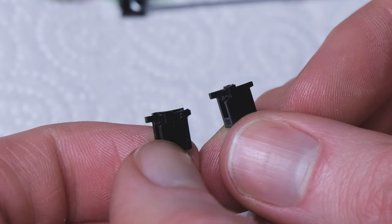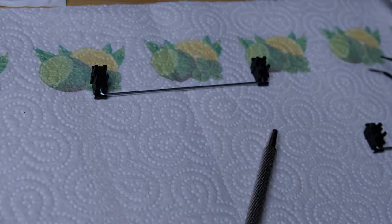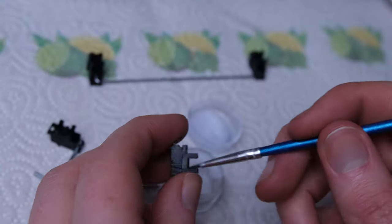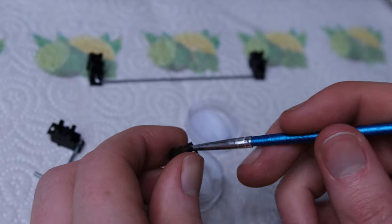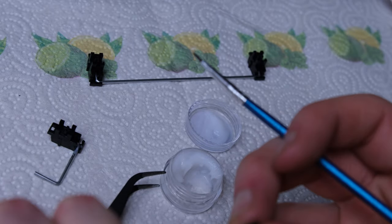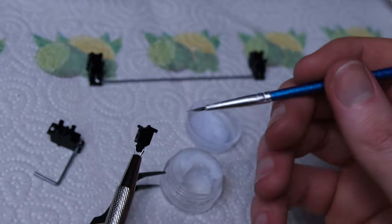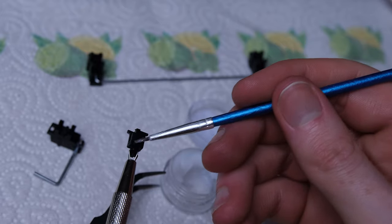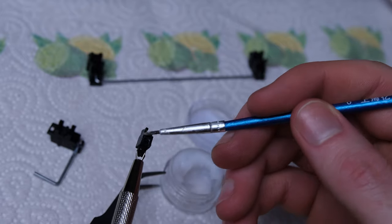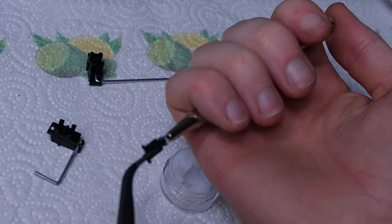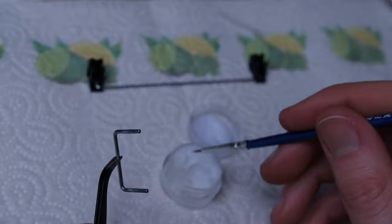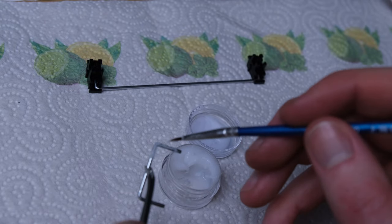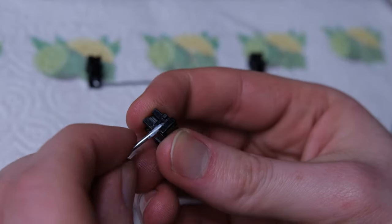For lubricant, we're going to use Krytox 205. We're going to do the inside of the outer stabilizer housing, and then we're going to do the outside of the internal housing. We're just going to do a light coating all the way around. We're then going to do the stabilizer bar, which you want a nice thick coating going around the corners and where the actual pin connects.